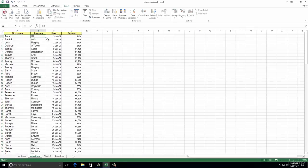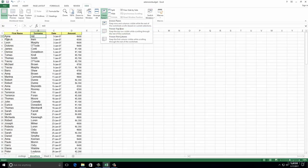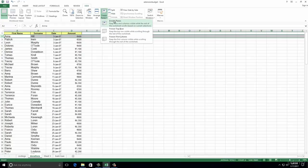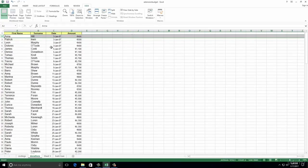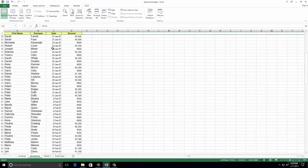Number twenty: on the Donations worksheet, freeze row one and save. When you scroll up and down, the first name field moves. We want to freeze the top row. Go to View, Freeze Panes, Freeze Top Row - that automatically freezes just the top row. Alternatively, click into row two, go to View, Freeze Panes, then Freeze Panes - that freezes everything above it. So now you can scroll up and down and the first row stays where it is.